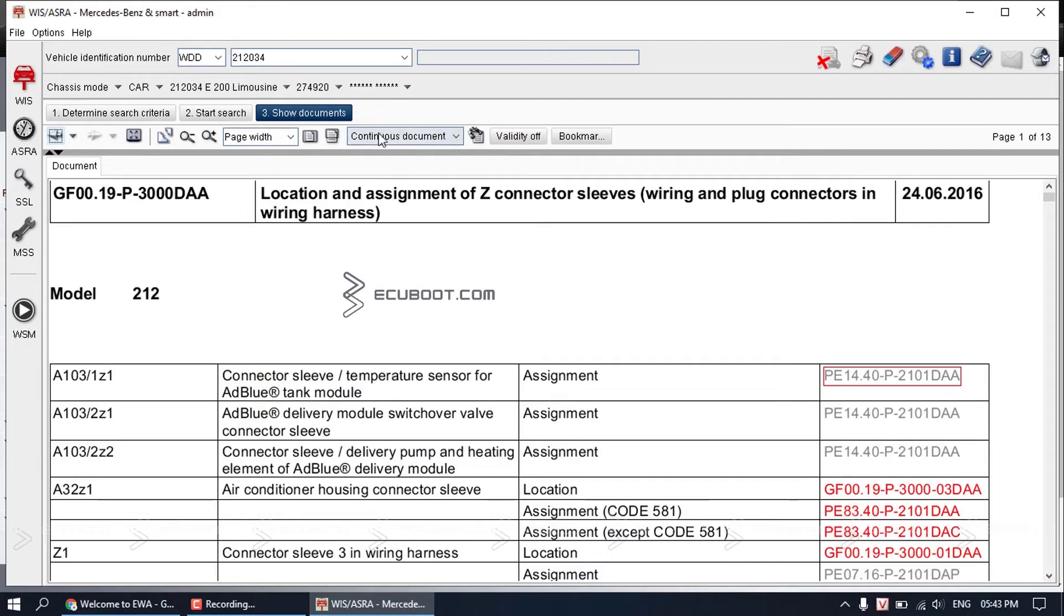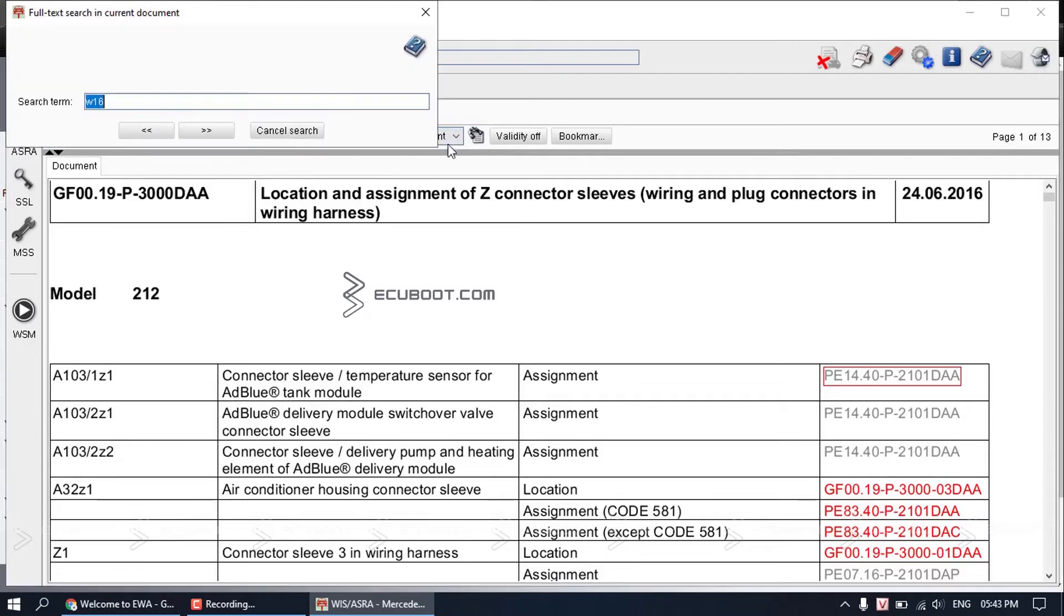As you can see, this is the location page of all the Z connector sleeves. Now you just need to search for Z7/36.